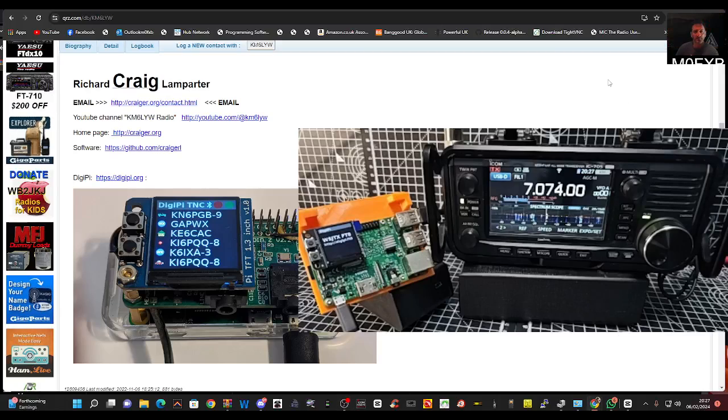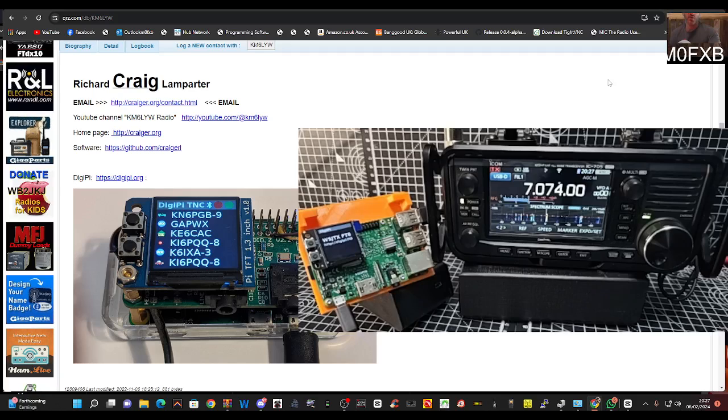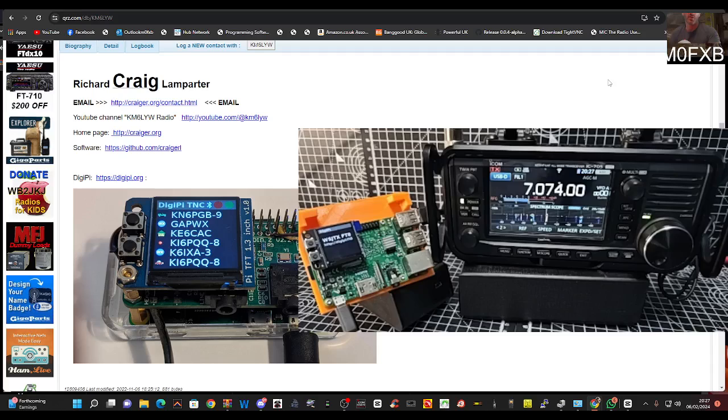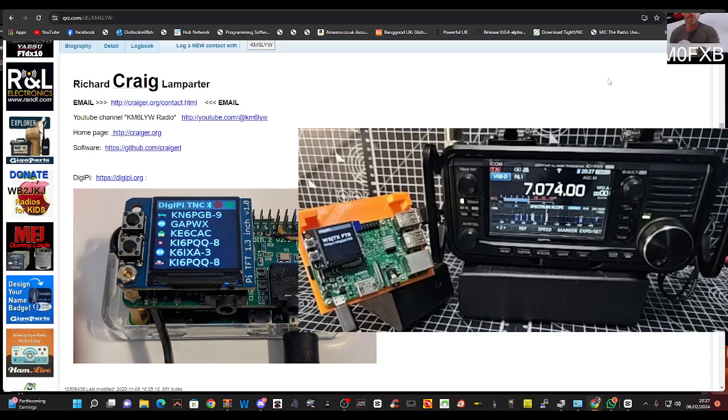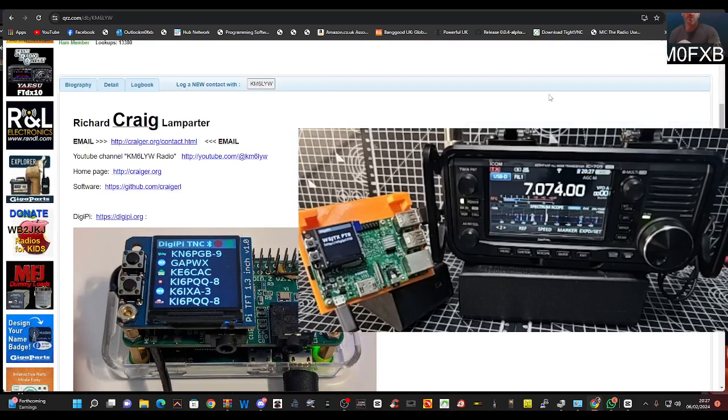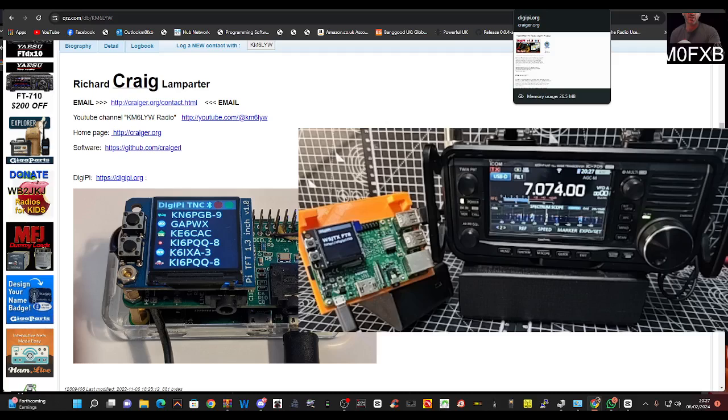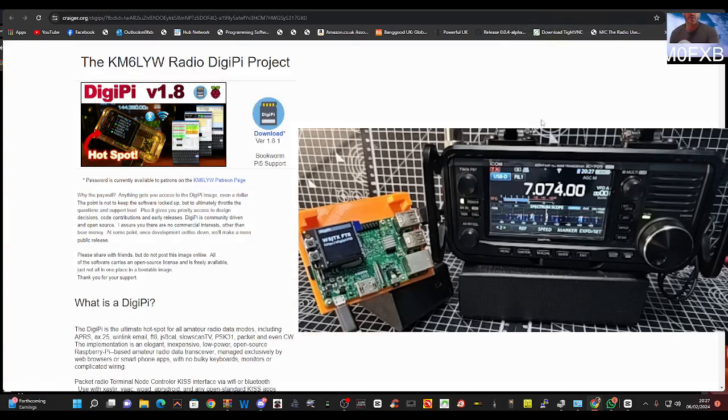M0FXB Hamtech here. I am loving this at the moment, this is so good, especially if you've got an ICOM 705. Of course this system is going to work with many different radios. Big thank you to Craig KM6LYW. I've actually been looking at this for about a year, I just haven't got around to doing it.